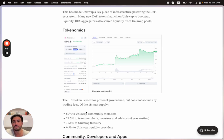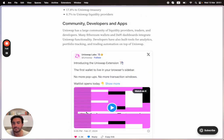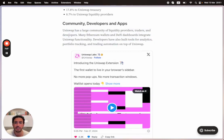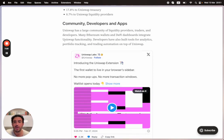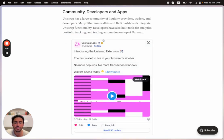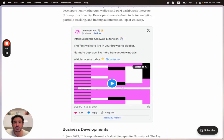Uniswap has a large community of liquidity providers, traders, and developers. Many Ethereum wallets and DeFi dashboards integrate Uniswap functionality. Developers have also built tools for analytics, portfolio tracking, and trading automation on top of Uniswap.